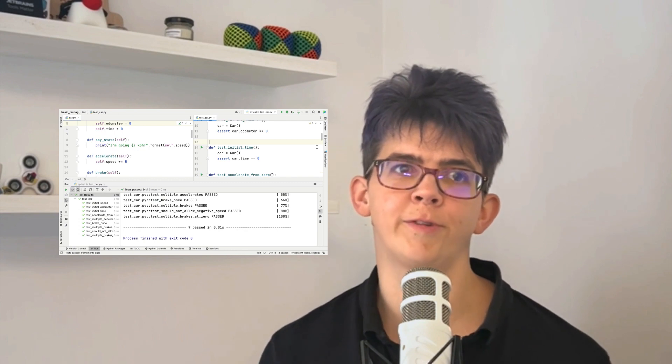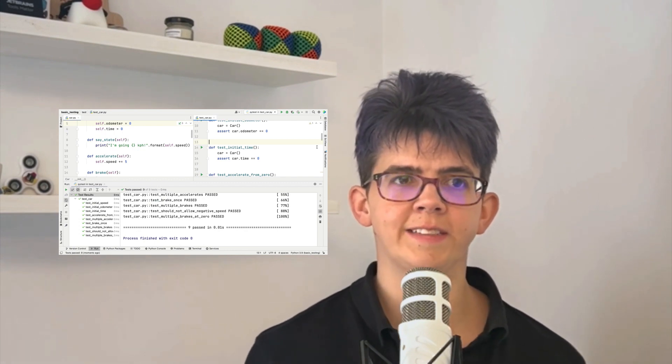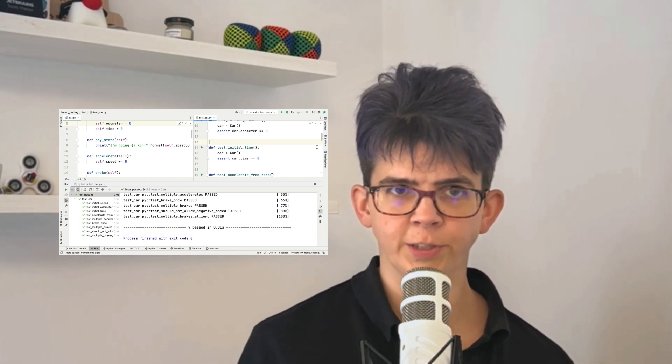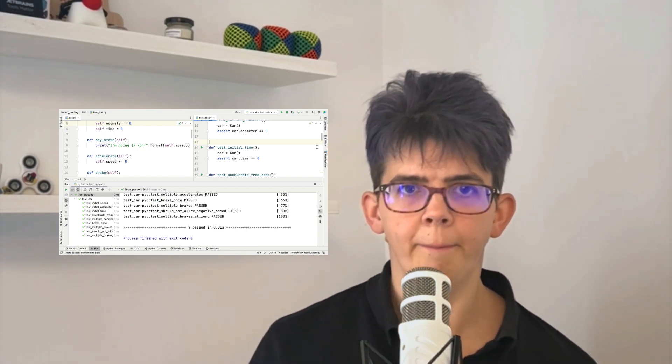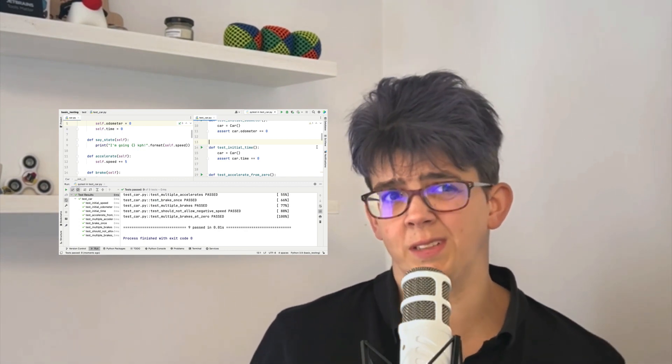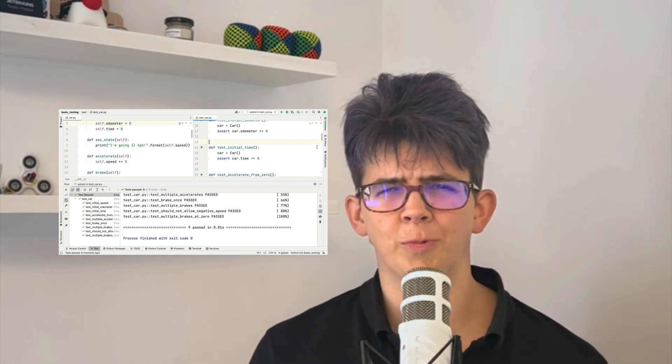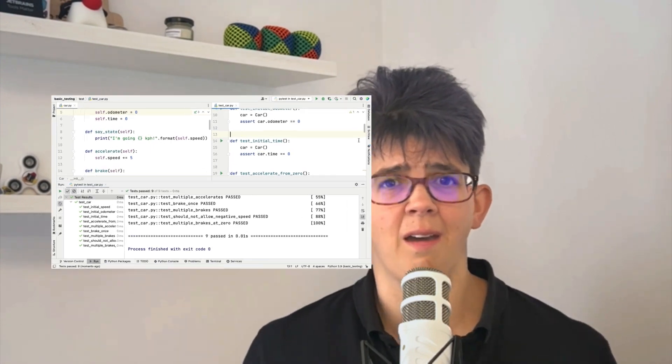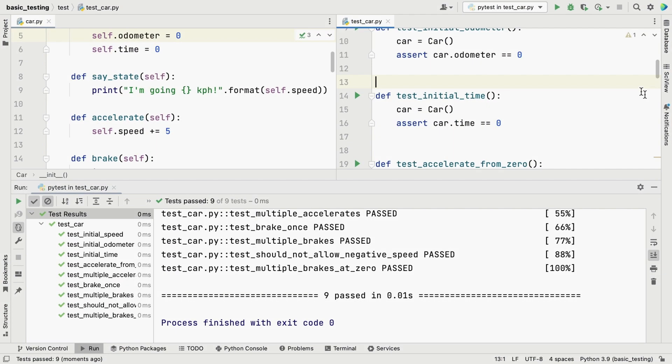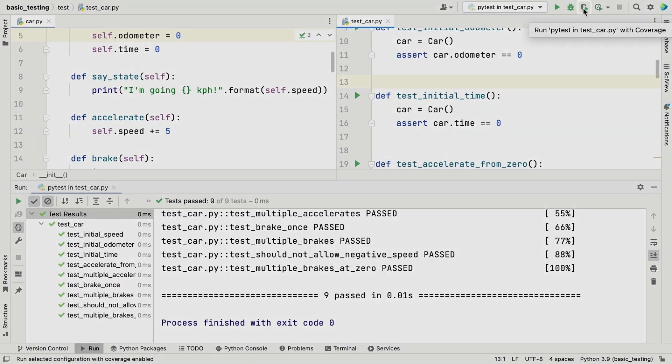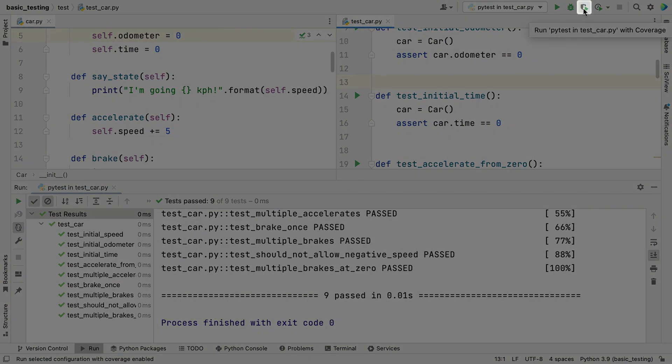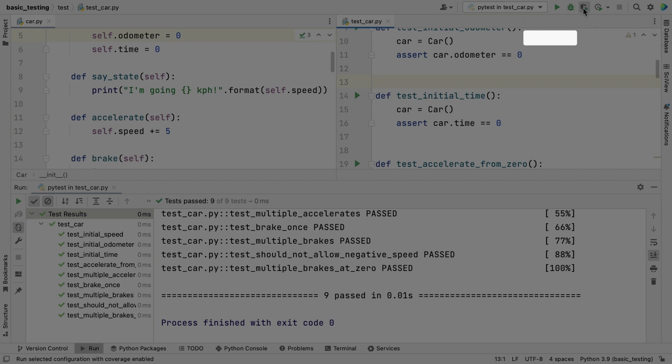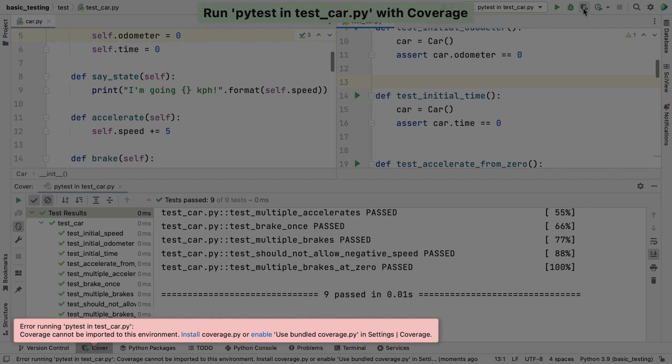Next up, coverage. This is a PyCharm professional feature, but what is it, and why do you even care? One of the ways that we can run our tests with coverage is with this button in our run configuration toolbar. We can see that PyCharm is telling us that we need to install coverage to use that feature.